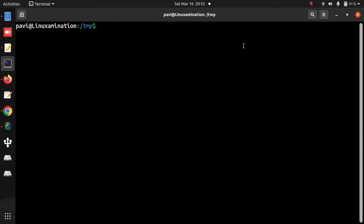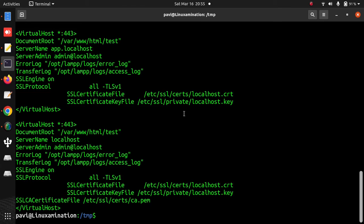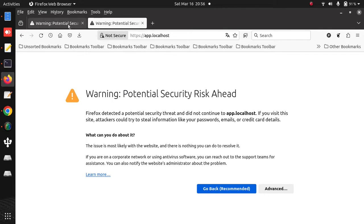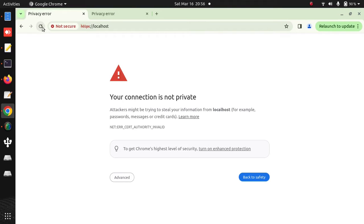Hello everyone, today we will configure SSL certificates on localhost without any SSL warning on a Linux desktop. I am using my Ubuntu desktop here, and in my Apache config file I have two virtual hosts: one is localhost and another is app.localhost. I have used the default SSL certificates of Apache, so if I open this virtual host in my browser I am getting an SSL warning. Similarly in Chrome I am getting the same warning, because the certificate authority is not identified by the browser.